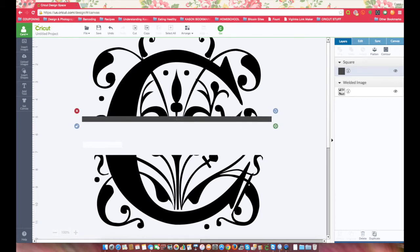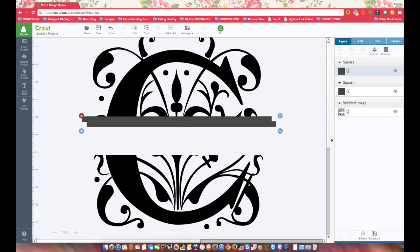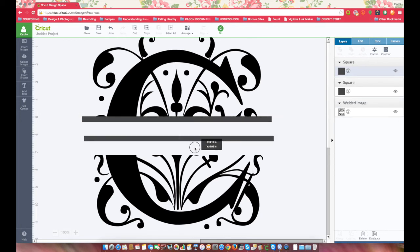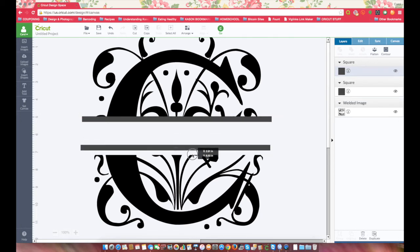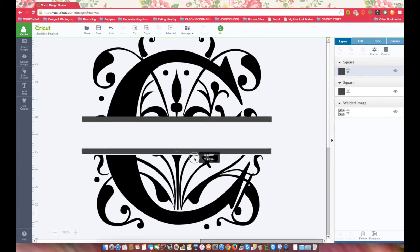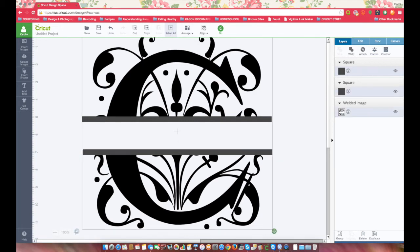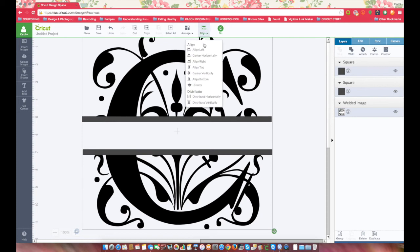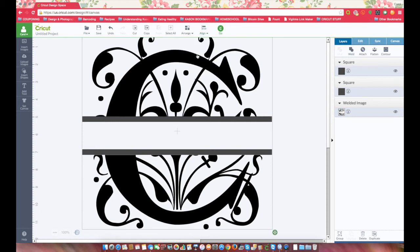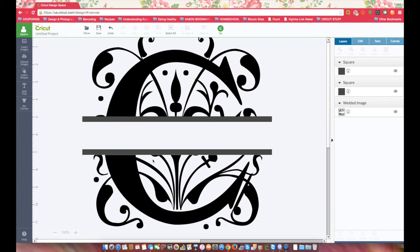And then duplicate it over here. And then choose Select All and Center Horizontally. That one is not touching, there we go.